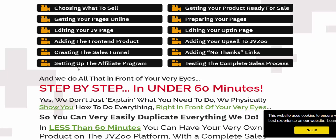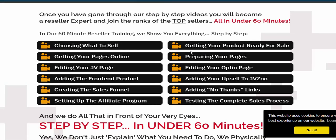Getting the product ready to sell and preparing your page, editing your opt-in page, editing your upsell on JVZoo — all of these steps are covered to set up a complete sales funnel.